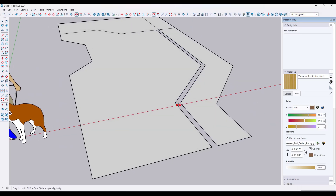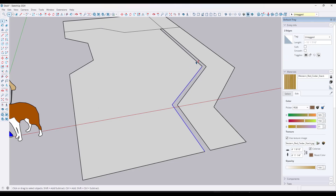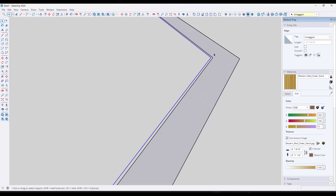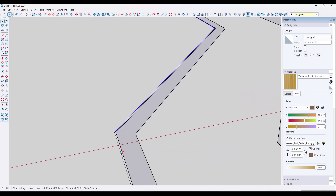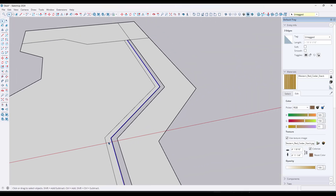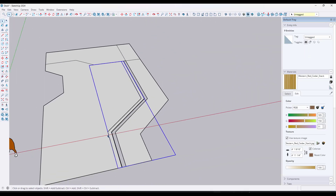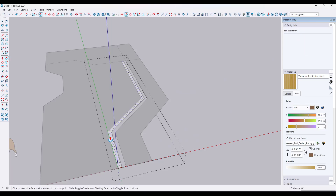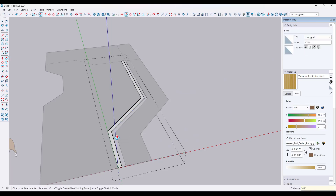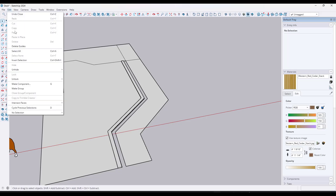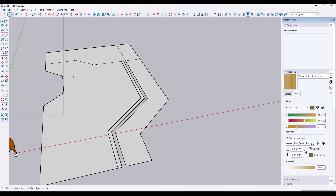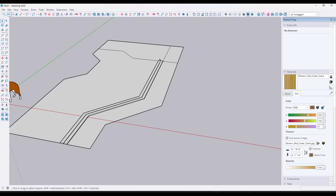We've got one board in here. I'm going to right click and hide it, then model another one. We'll offset this in with a little bit of a gap — I'll type in 0.25 for a quarter-inch gap. Then we'll offset in again by three and a half inches. We'll make this a group, push pull it and extrude it up by that same 0.75. Then we'll go ahead and unhide the last board. Now we've got our two perimeter boards in here.